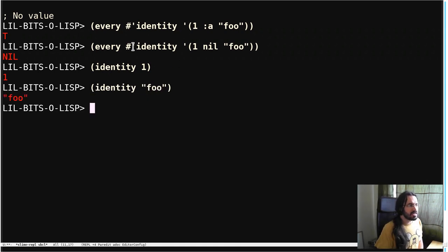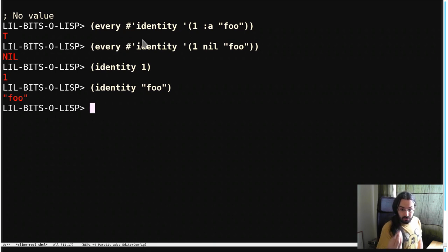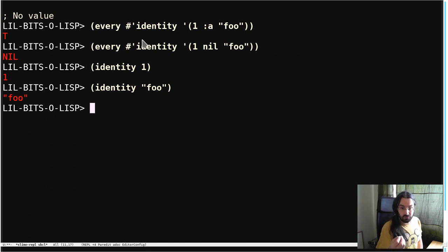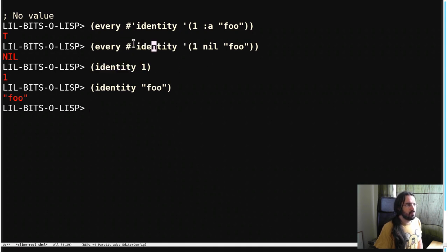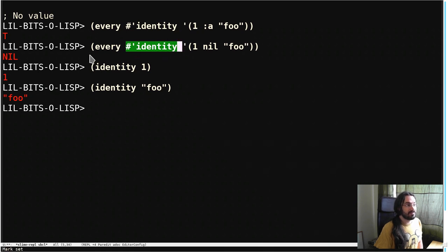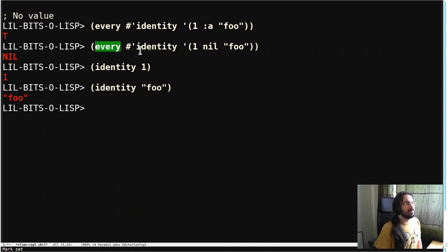And the test for truthiness, whether something is true, is that it's not nil. And so therefore, identity returns the thing as is, which means if it's not nil, then it's going to satisfy the test for every, and it will continue.